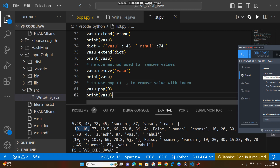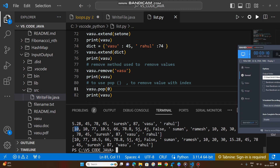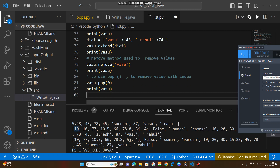The pop method removes the value at the given index. I mentioned zero index — the value at zero index is removed, and the value at index one shifts accordingly. The list is now updated.